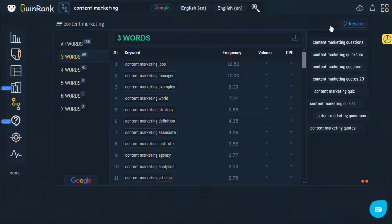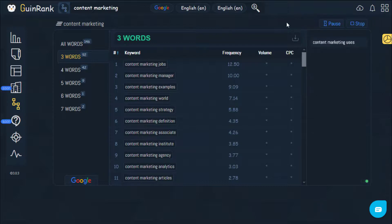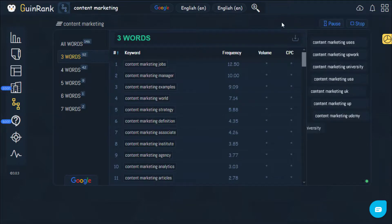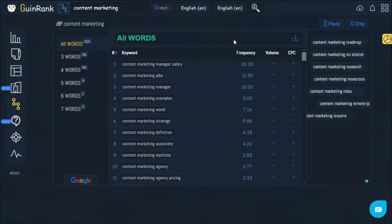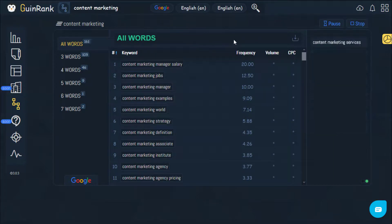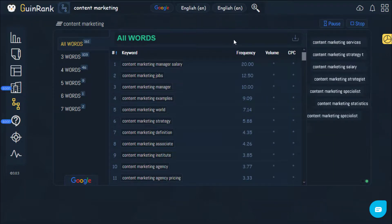You can stop the tool by clicking on this button if these words are enough. Or you can just resume. The tool provides around 300 or 500 LSI words related to content marketing.